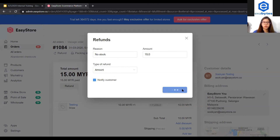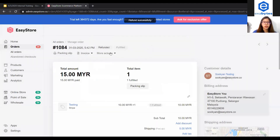I click proceed to refund order, and now the status will change to refunded. And that's it for this tutorial. Thank you for watching.